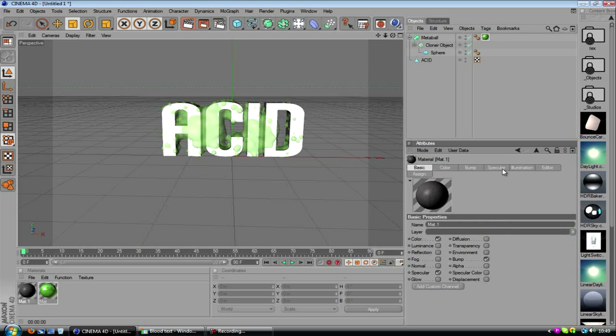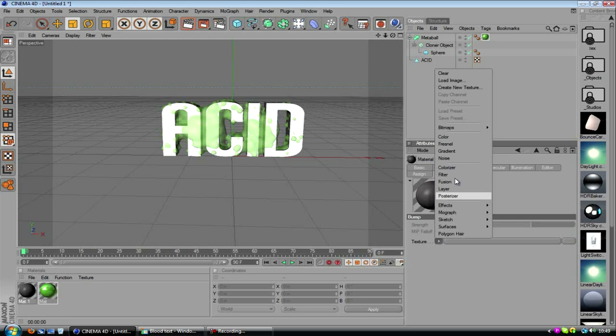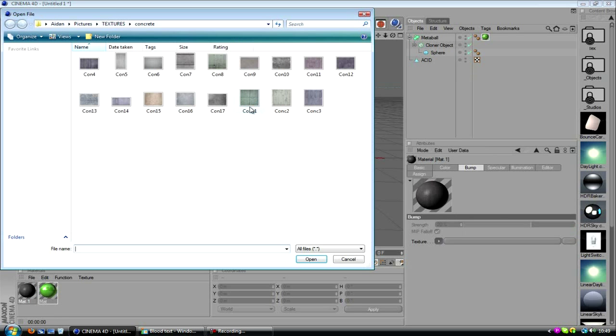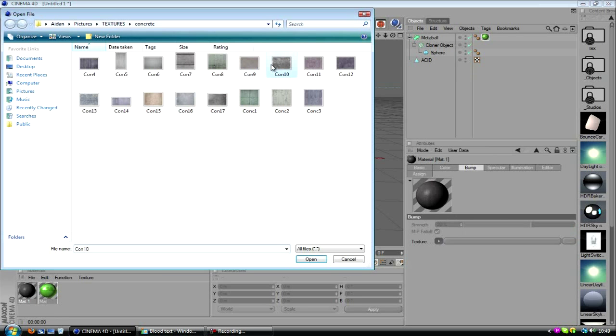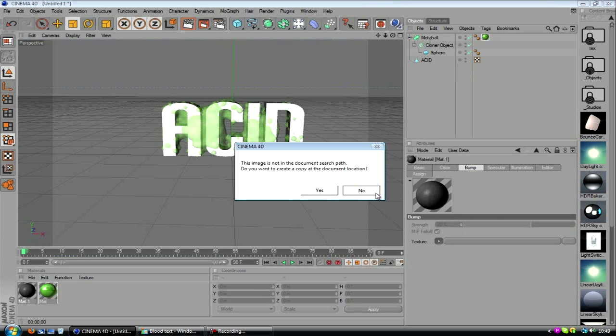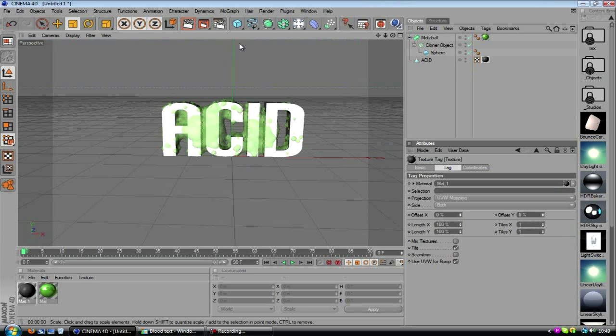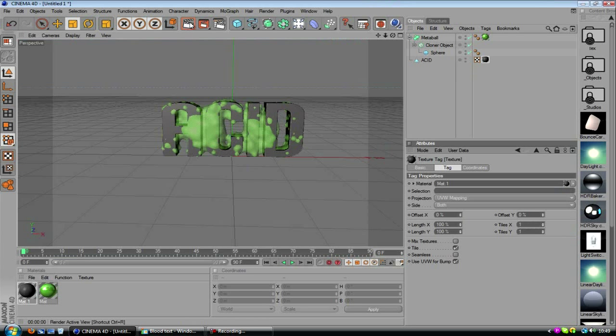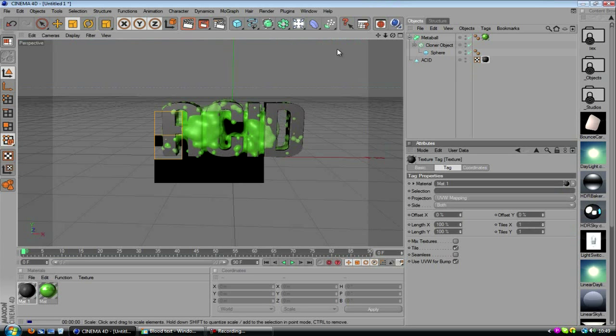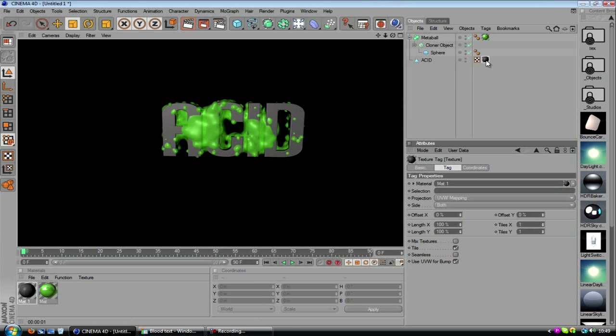And then maybe add a bit of bump as well. There we go, we'll drop this down on our text. So that's what we have so far.